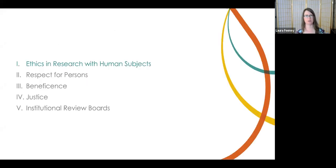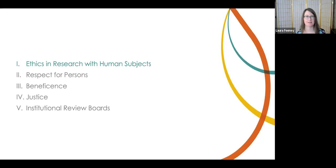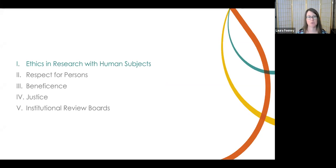Here's our setup for the rest of this time. I'll give an overview of where the ethical frameworks for research come from, then discuss the three ethical principles and their applications, spending a bit of time on each one, and then give a brief overview of the institutional review or ethical review process at the end.